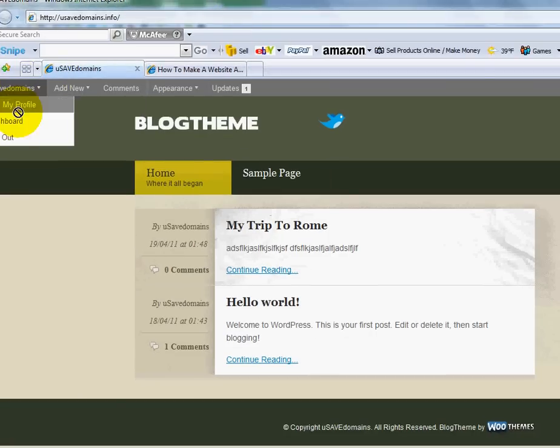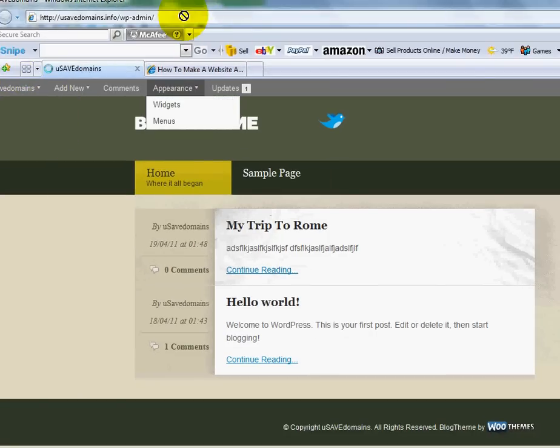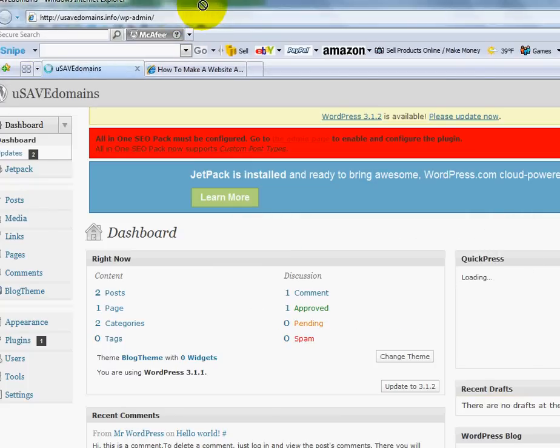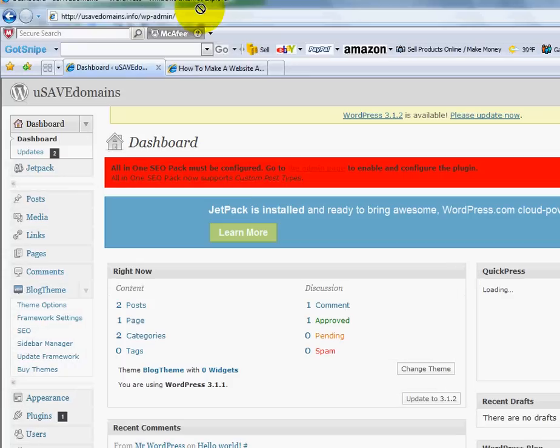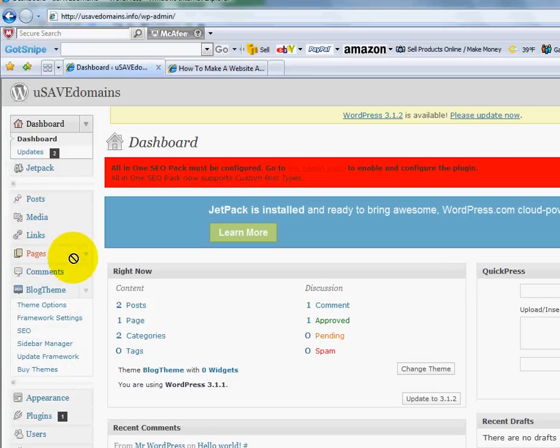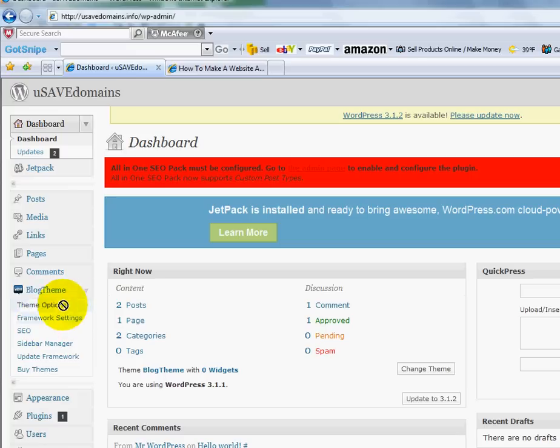And I can go up here back to my dashboard and I can start working on it. I can start messing with my posts, adding pages, adding links.